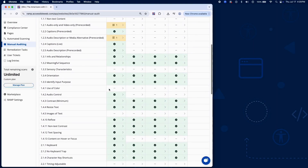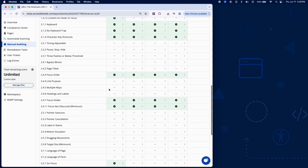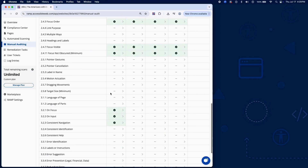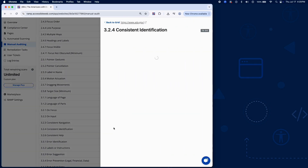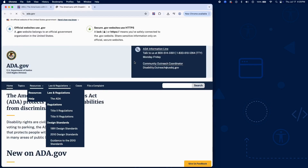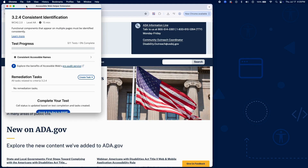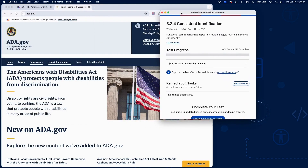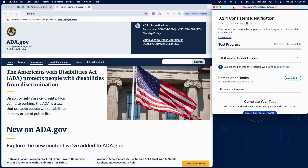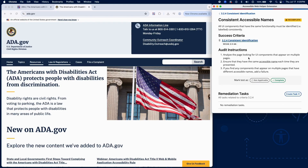Success Criterion 3.2.4 ensures that components serving the same function are identified consistently. For example, if multiple pages have a search input, they should all use the same accessible name to support predictability and usability for assistive technology users.